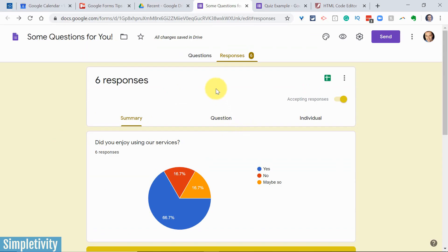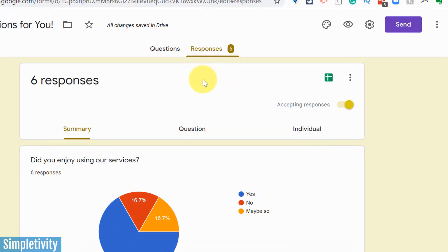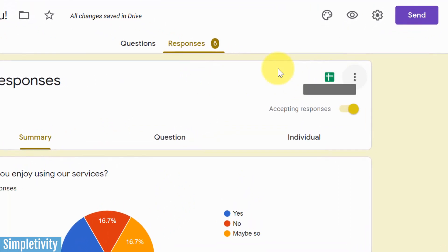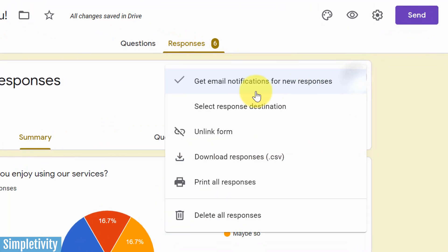But what if you can't wait, or what if you want to reply to that individual as soon as they send the form? This is especially helpful if you're setting up a contact form. Over here under the responses tab, we want to select these three dots. We've got this option to get email notifications for new responses.